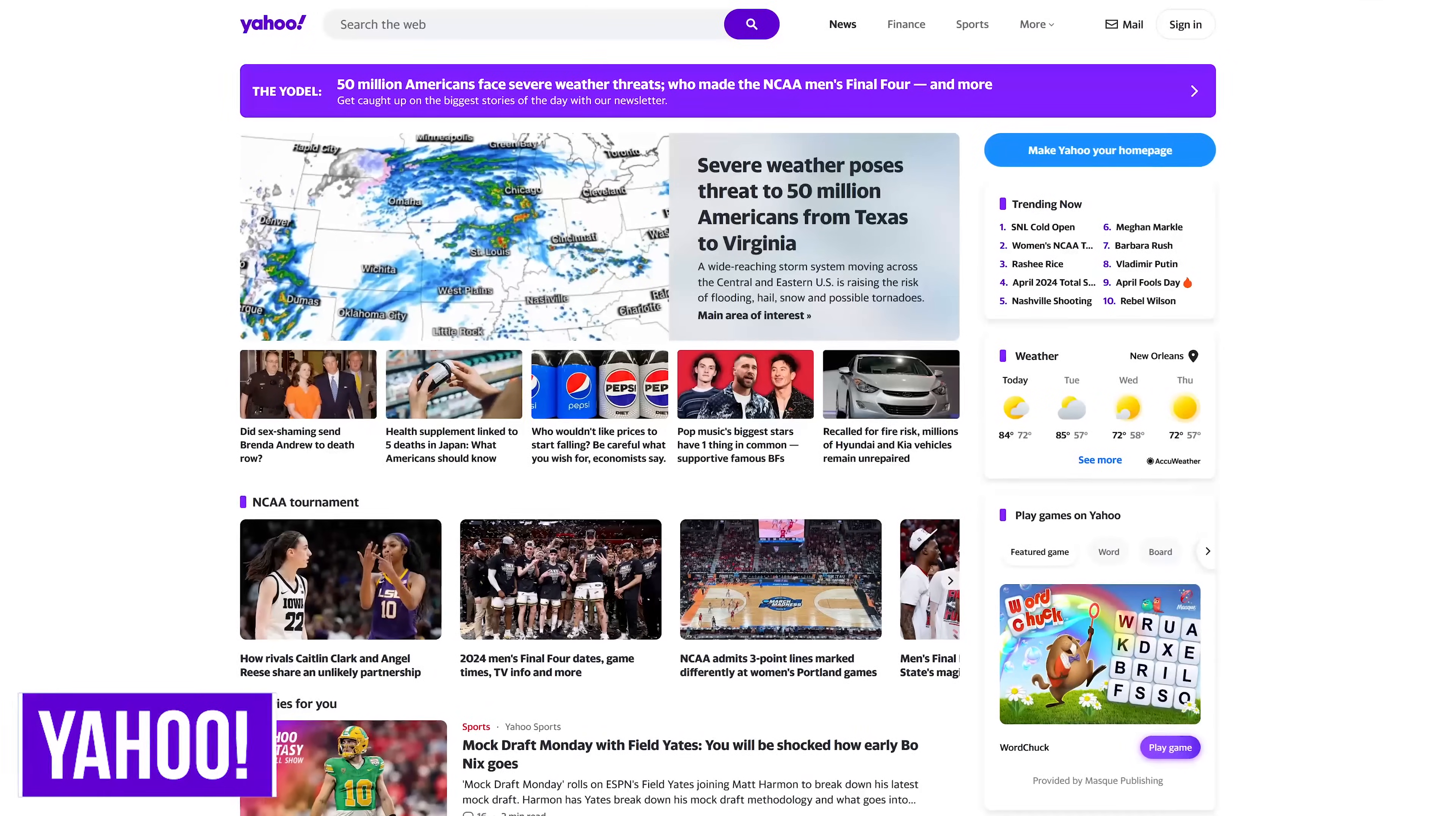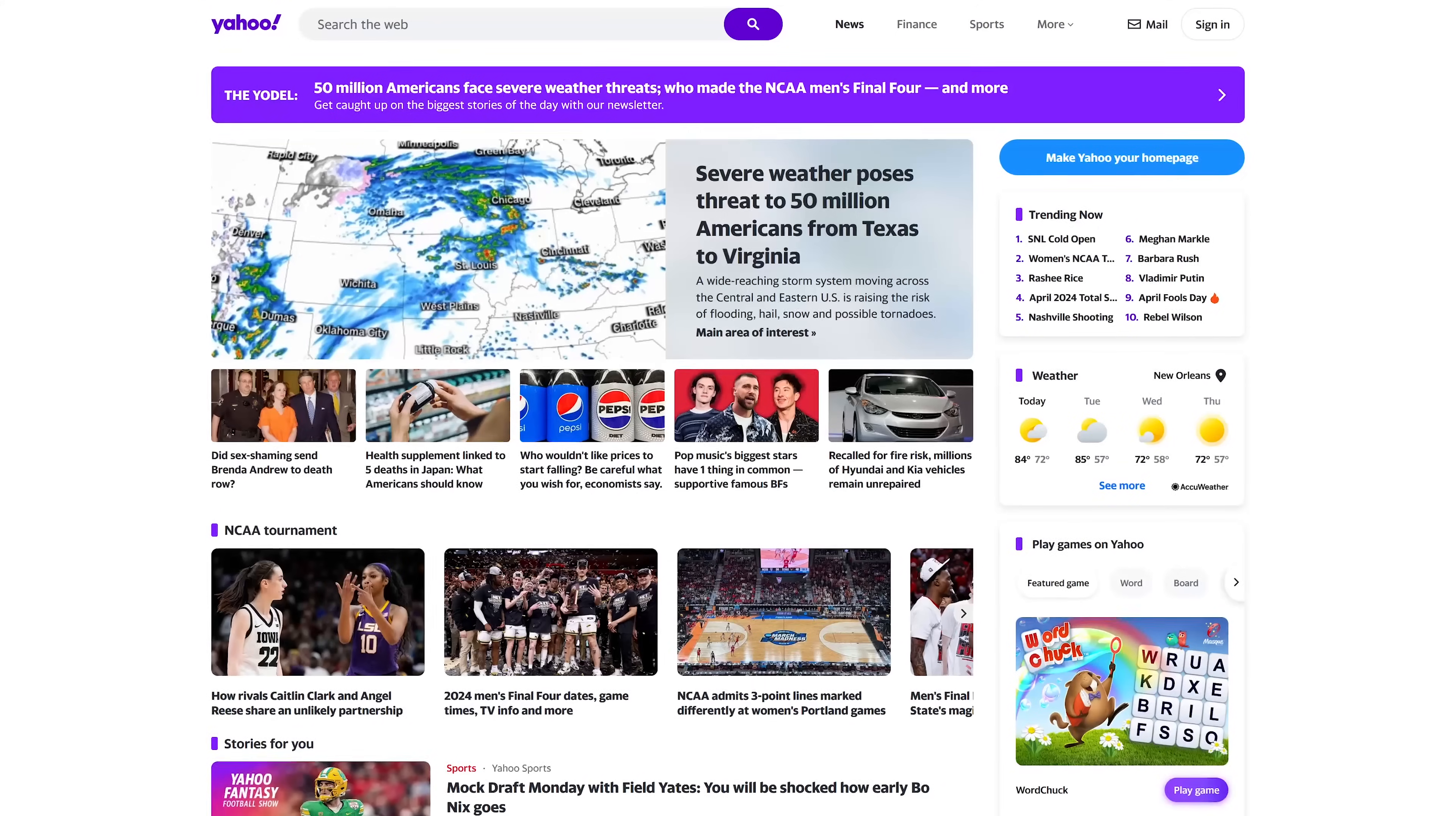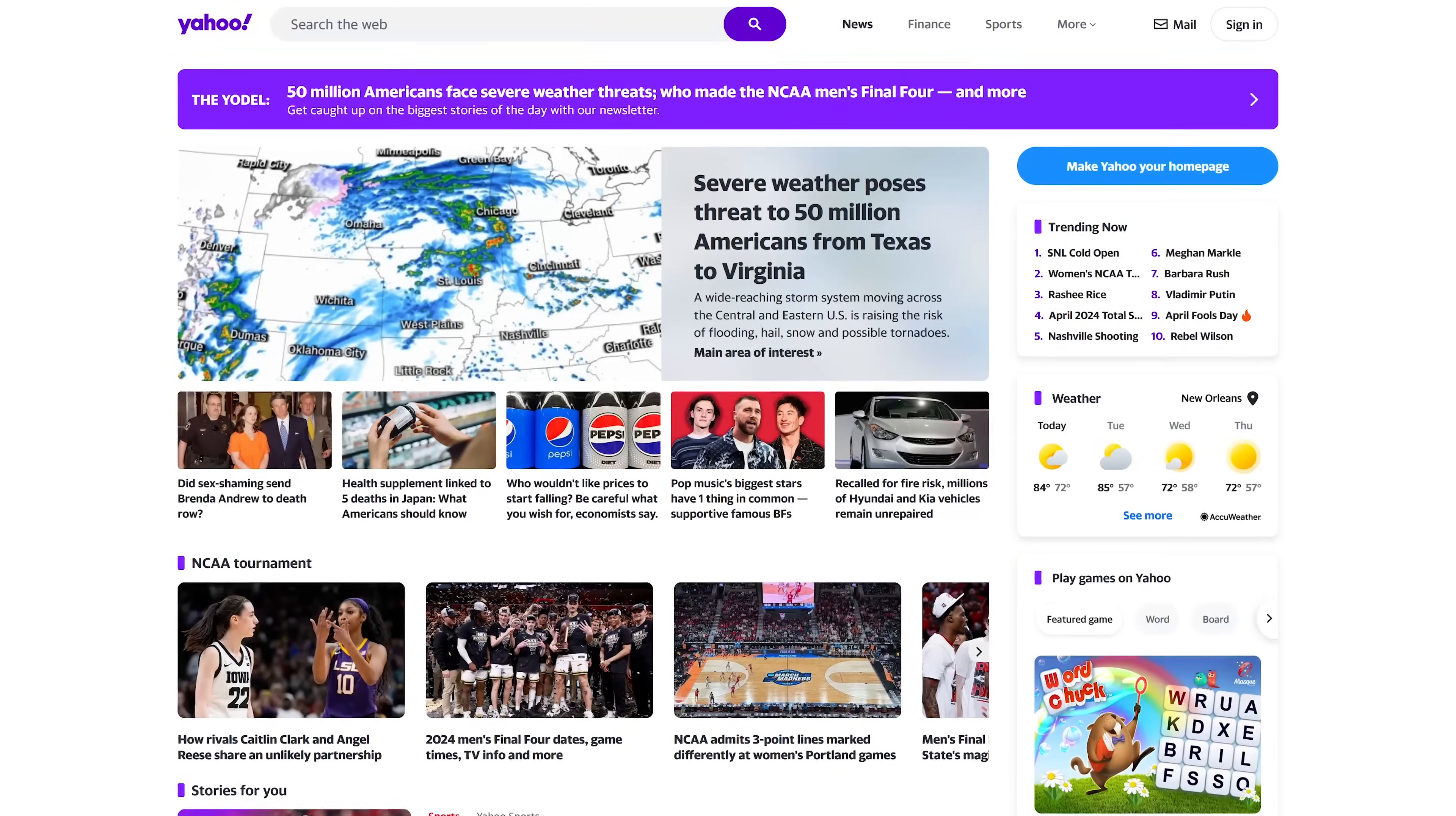Yahoo search which was the dominant search engine prior to Google is still alive and kicking. Its main page with its search bar at the top is full of information including news, weather, sports and all sorts of other stuff.